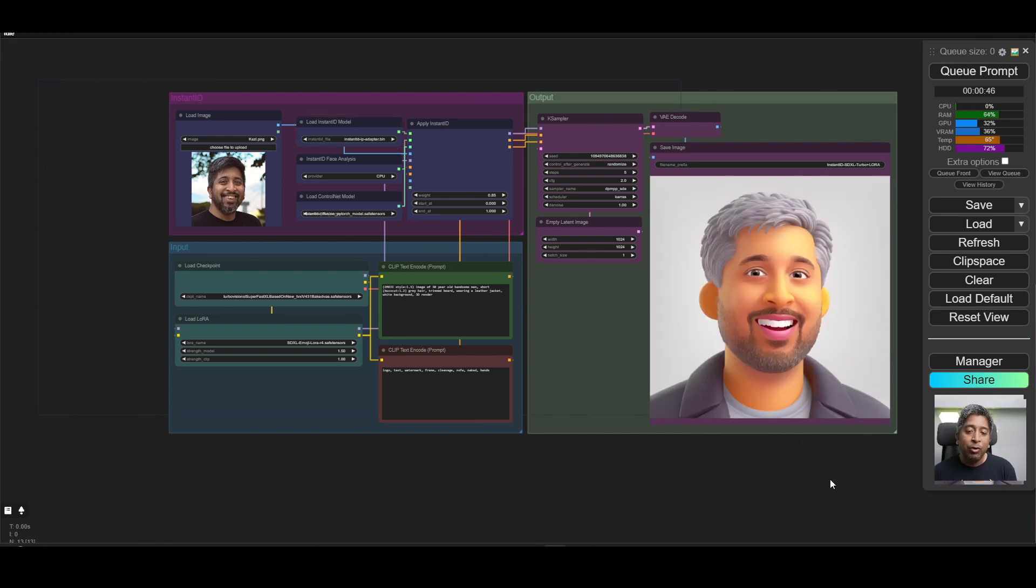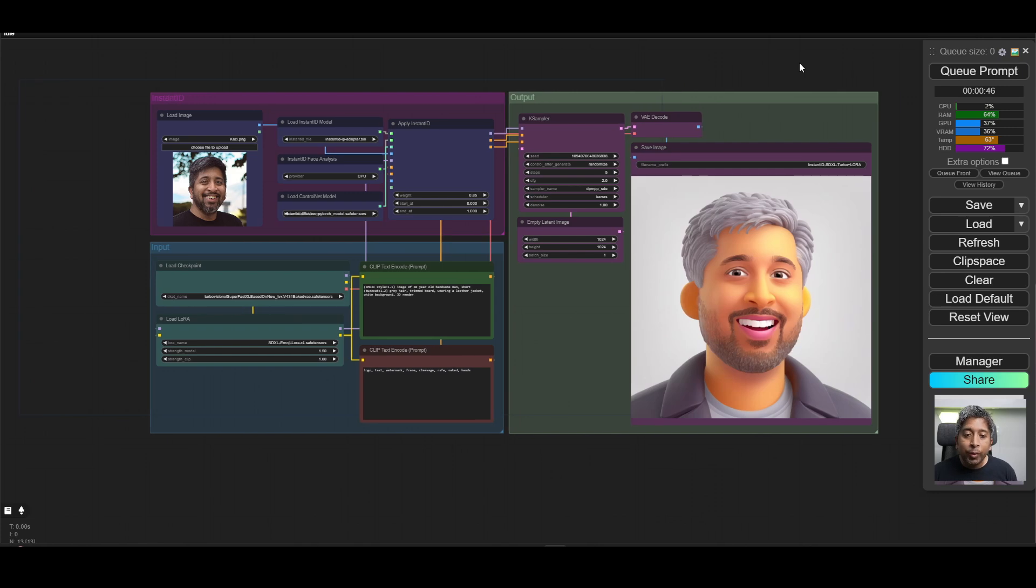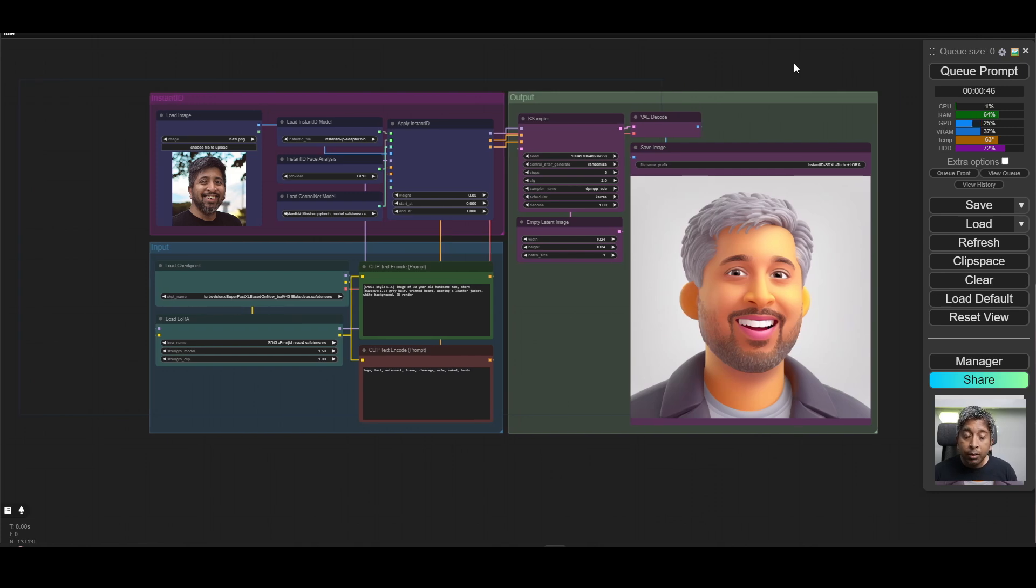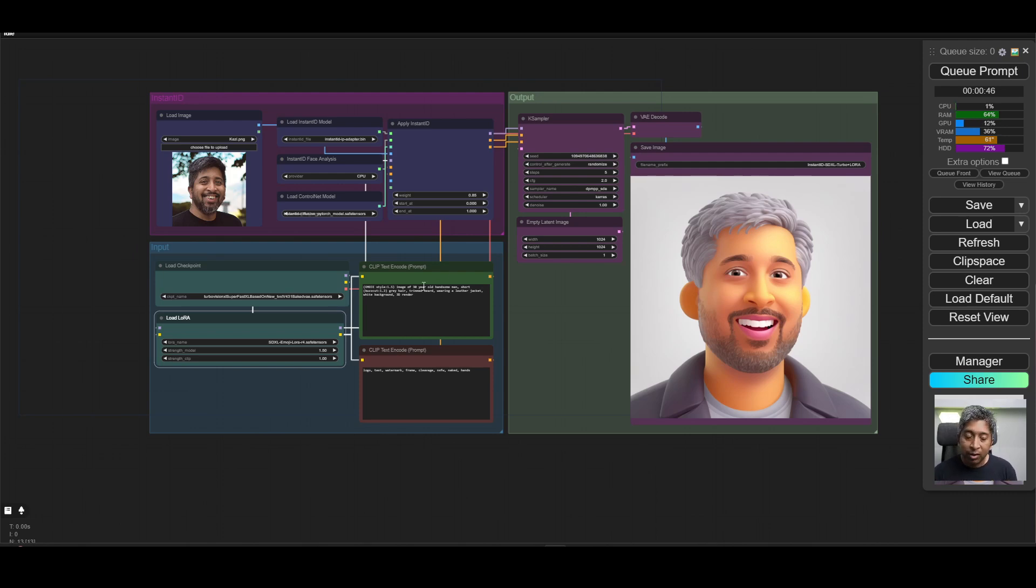This is how simply you can generate your emoji style avatar from your image using Instant ID and a few LoRa's and a checkpoint. Now, if you want to generate something different, you can always bypass the LoRa or use a different style LoRa, and then write a different prompt to generate different styles of images of yourself.